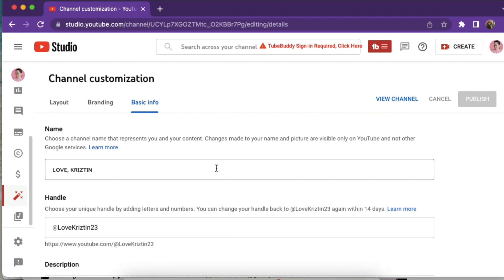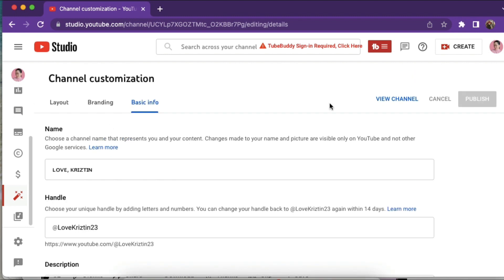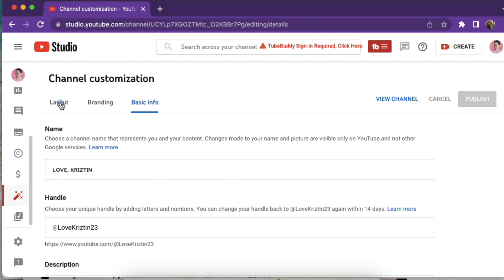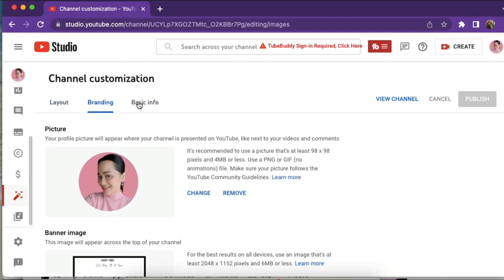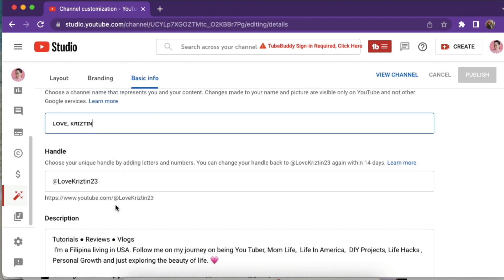I'm here in YouTube Studio and we just need to go to channel customization. Here you see the layout, branding, and basic info. We need to go to the basic info.